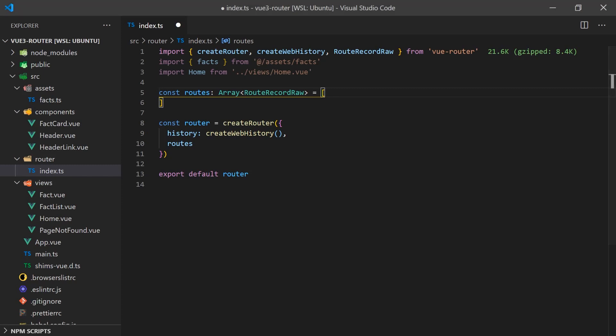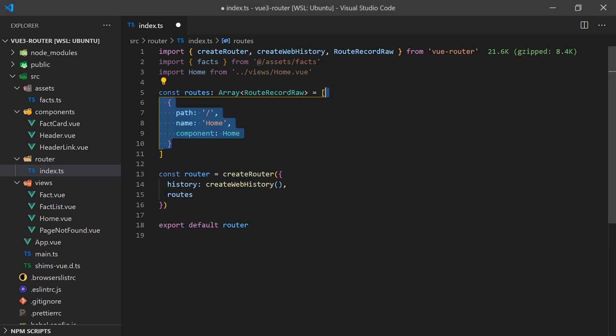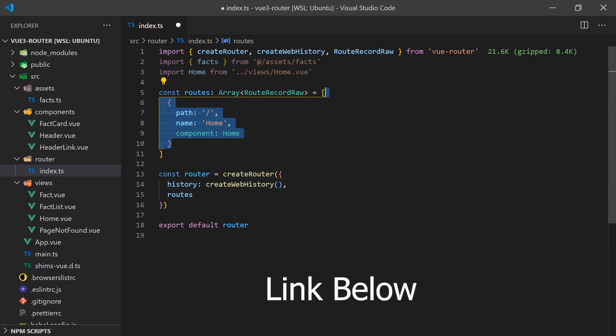When adding it to the router, it requires a path which is the URL where the route can be found and a component that will be loaded when the route is called. We can also add an optional name that can be used when linking to this route. There are additional properties we'll be looking at in this tutorial but you can find the full list of available options in the Vue Router docs.